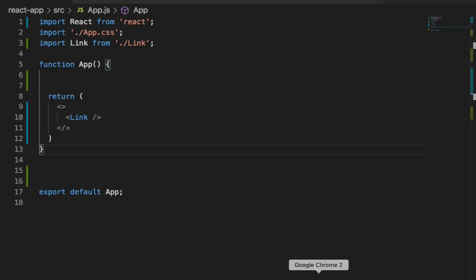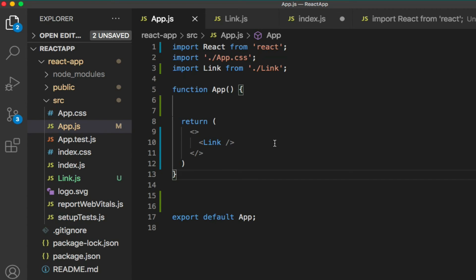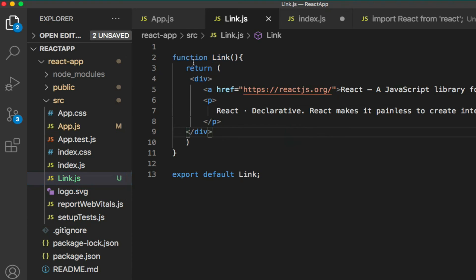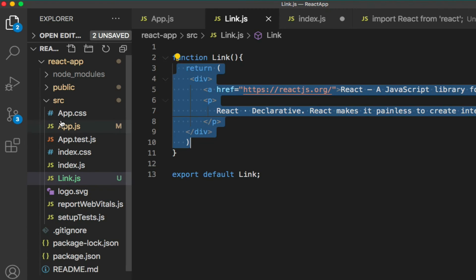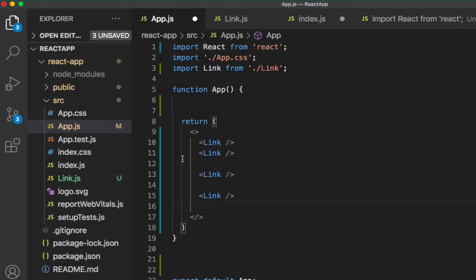Save the changes and let's see whether the App component can read the Link component. You can see you're getting the result. Another important rule: every React component must return either JSX or another React component. The Link component returns JSX, while the App component returns another component. Since React components can return other React components, App becomes a tree of components. As the application grows, your components will also grow. To use the Link component multiple times, you just need to use its component name multiple times.